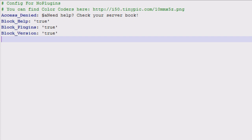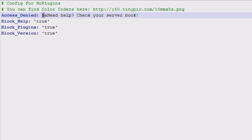So you need to come in here and set block version to true and also help to true. If you want to block all of them, then you've got the access denied section, and this is where you type your message. You use the color code, which is the little ampersand symbol color tag.